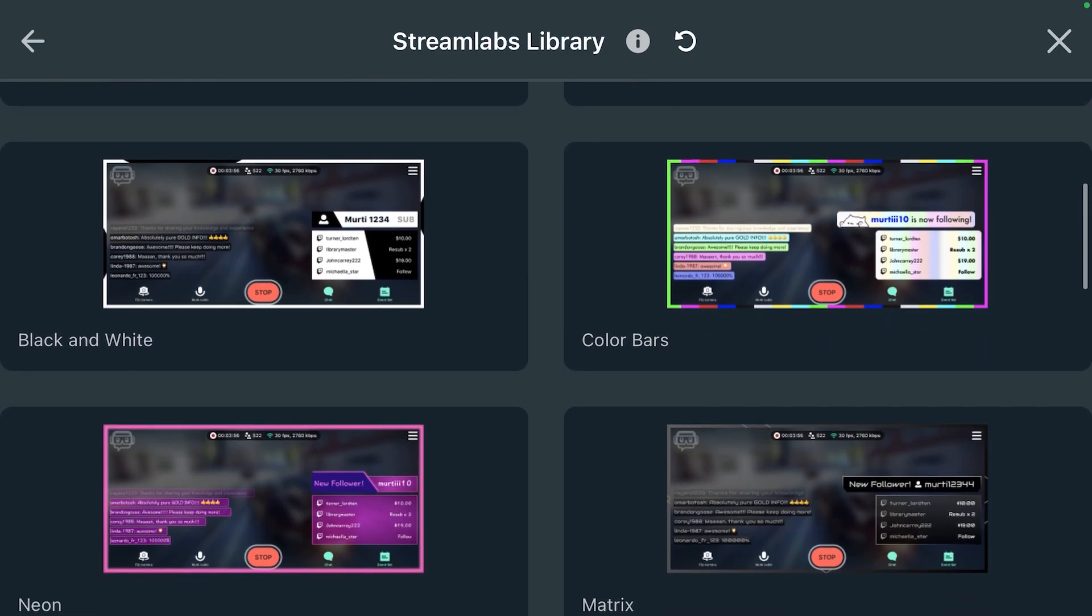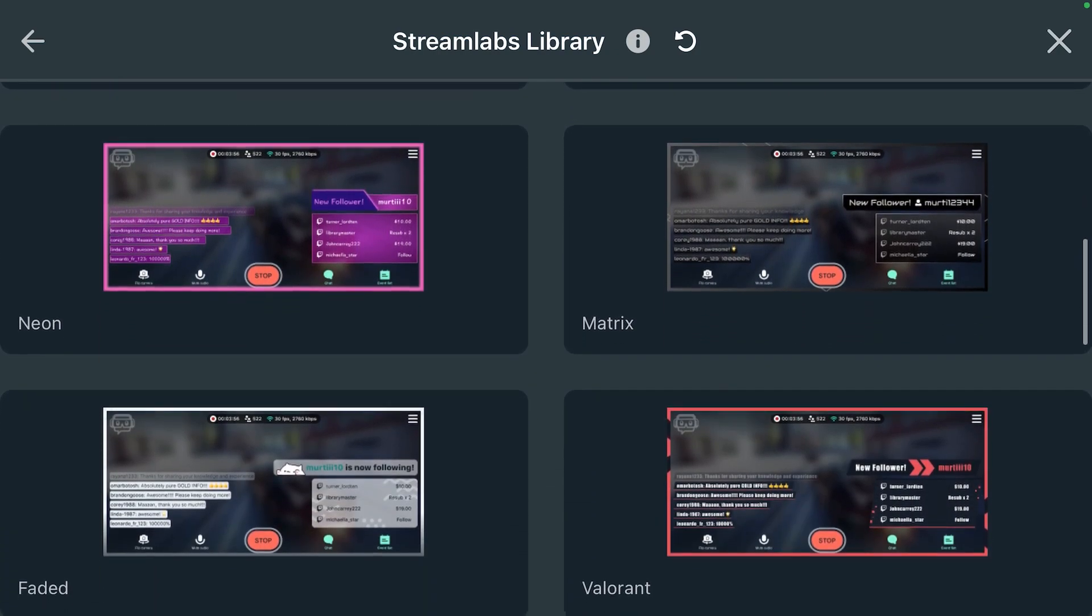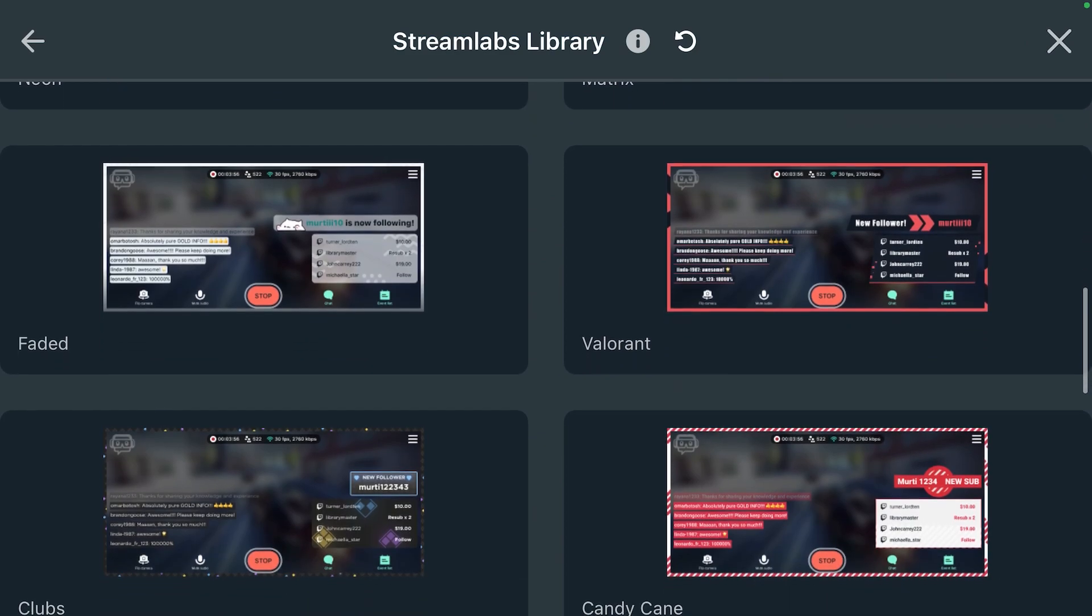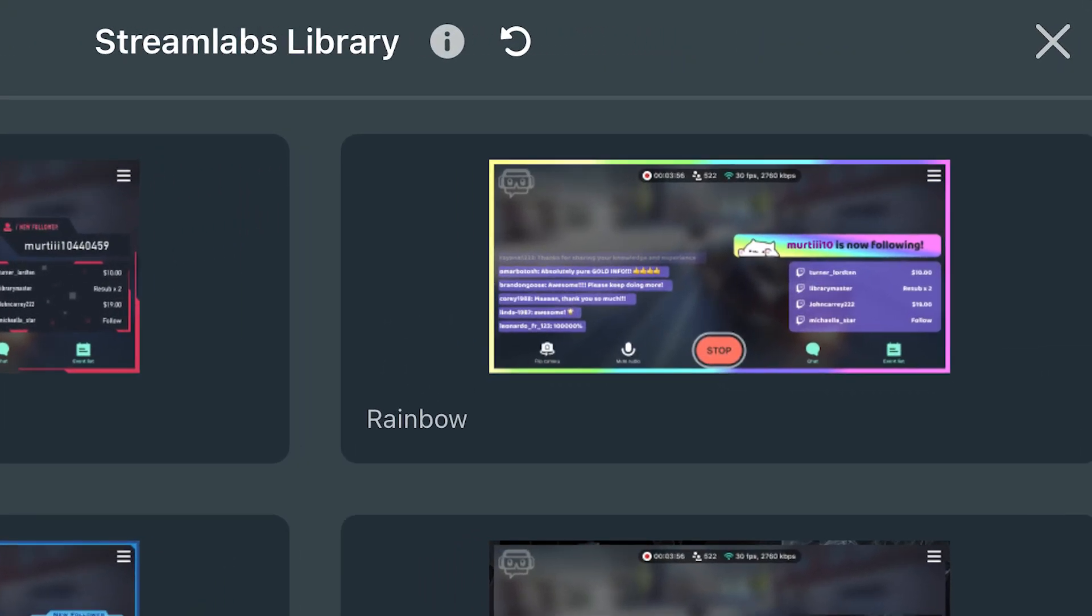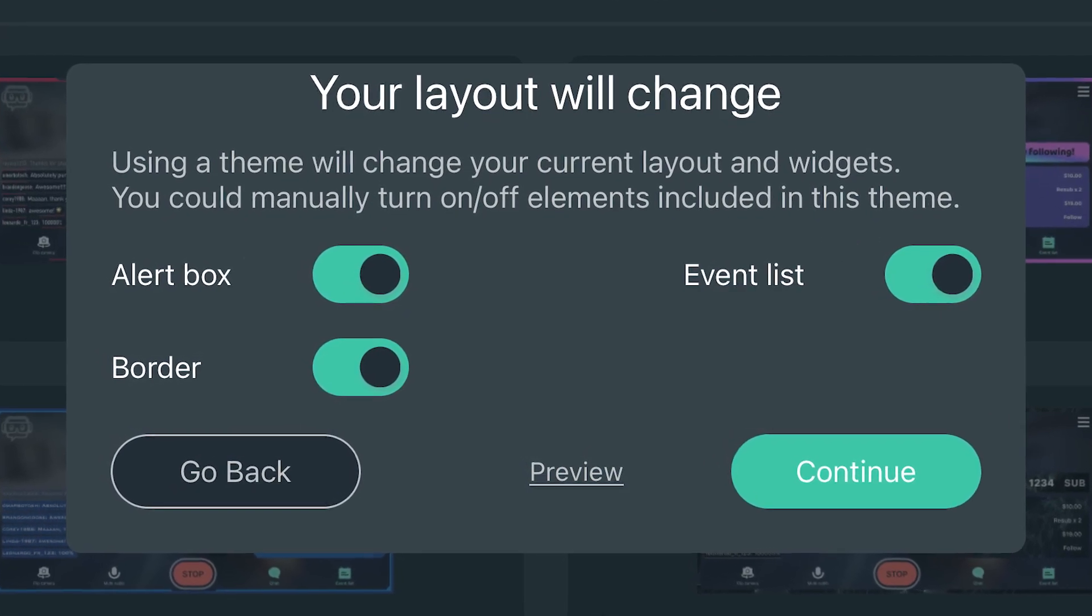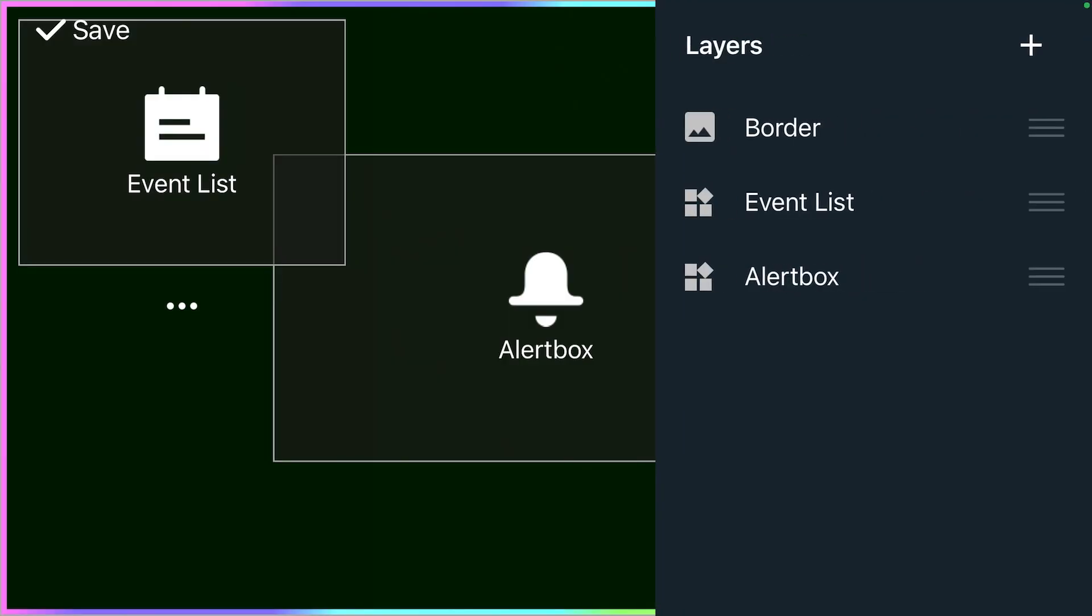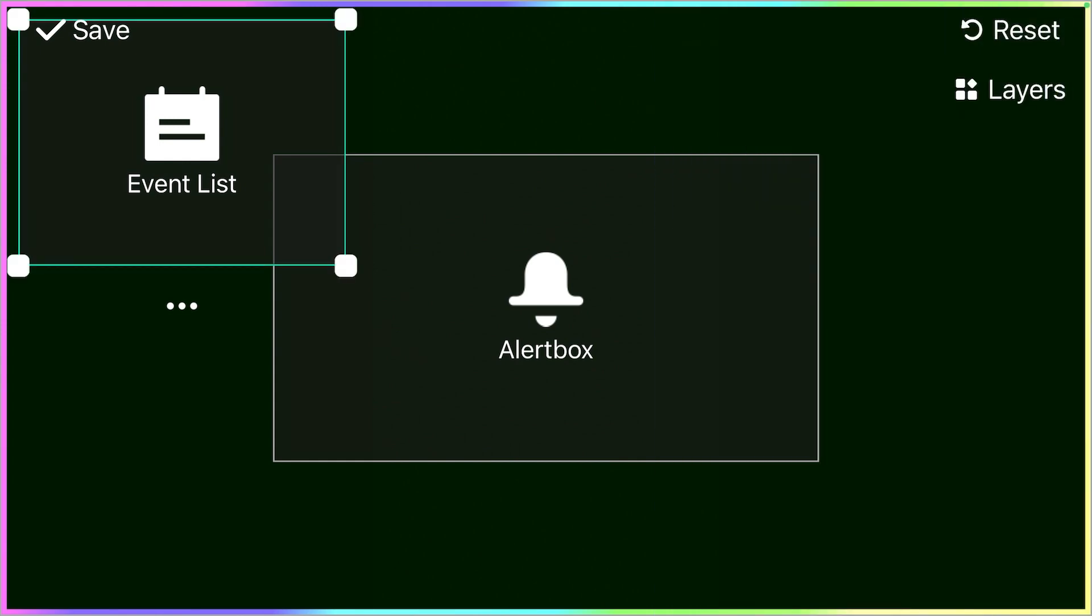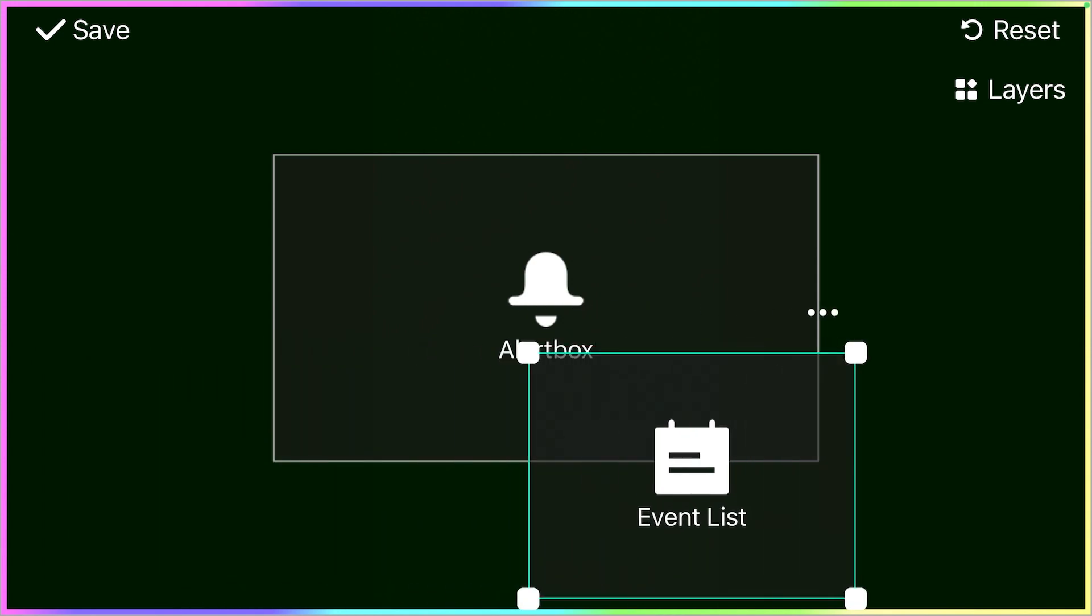When you're in the library, here's where you get to browse all the different themes that will match your brand and your aesthetics. Just to let you know, we're always adding themes to our library, so make sure you check back often. Once you find one that you like, click on it and click through the prompt. The border will automatically apply to your stream, and the chat box and alert box widgets will be added to your editor.